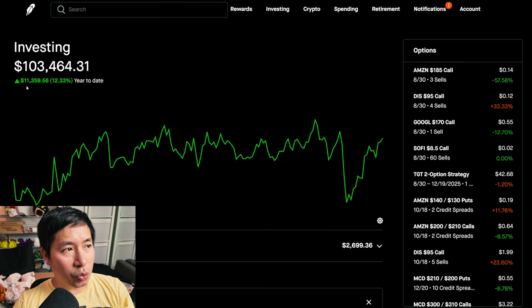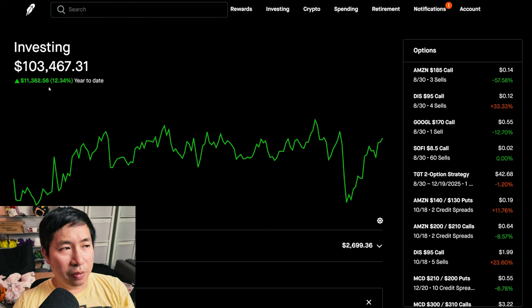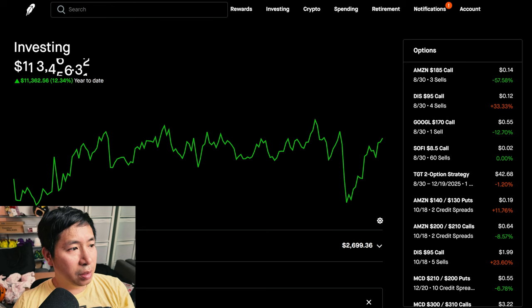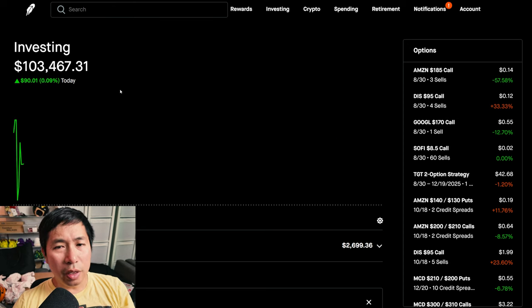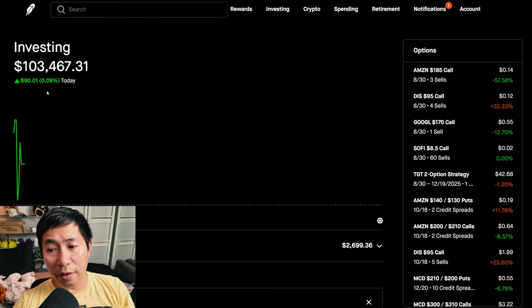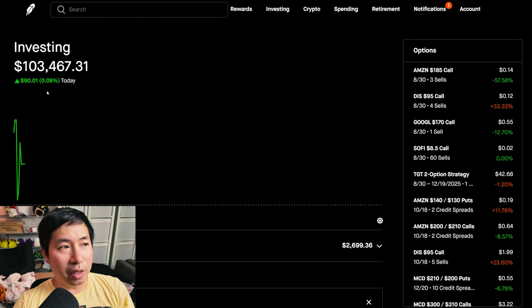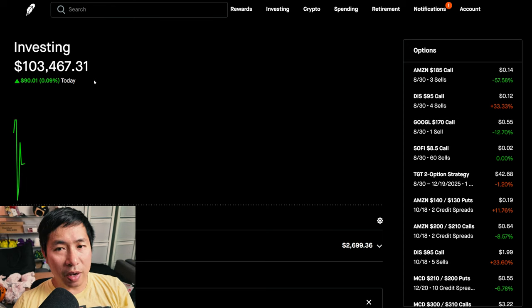Year to date for the year 2024, I am up $11,359.56. It doesn't show the daily gain or loss anymore because it's already past midnight so technically it's tomorrow. But I think I gained about $500 today.